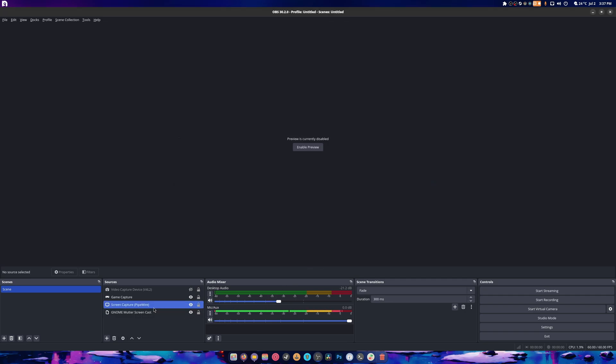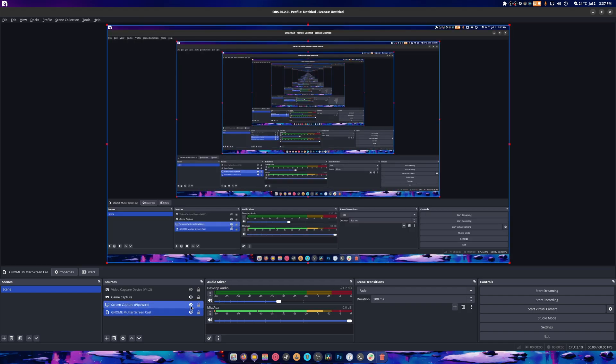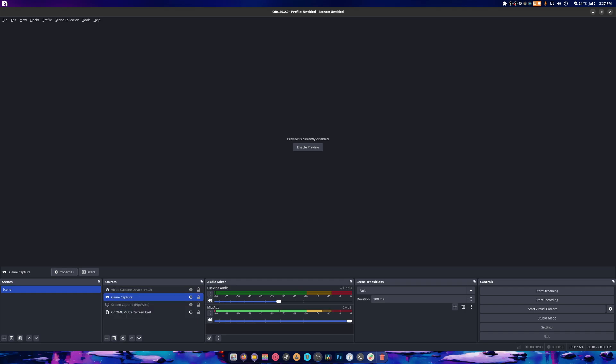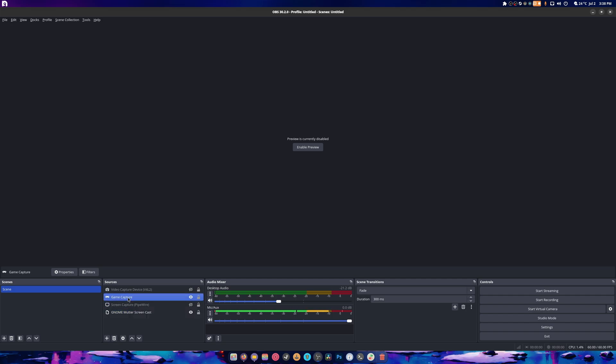Now if we go here, you'll notice I'm using Gnome mutter's screencast. Actually, am I? One second. Yeah, I am, and the reason I'm doing that is because it performs the best when you're streaming with gameplay and you don't want to use game capture.